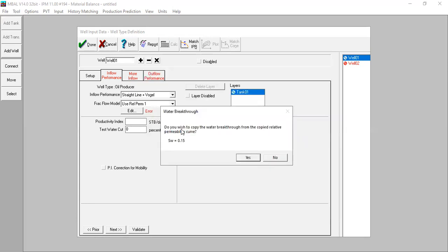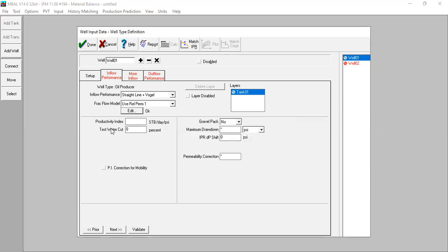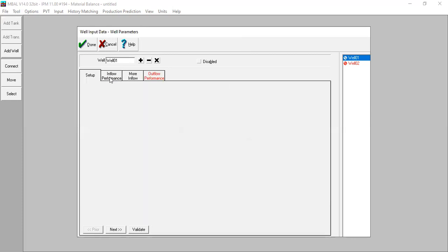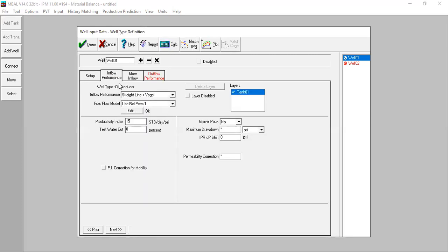Done. Do you wish to copy the water breakthrough from the copied relative permeability curve? The water saturation at 15 percent - yes. Here we have productivity index - I will input 15 stock tank barrels per day per psi, test water cut zero, and the other parameters we leave as per default. Done - inflow performance for well one. Now we do that for the second well.